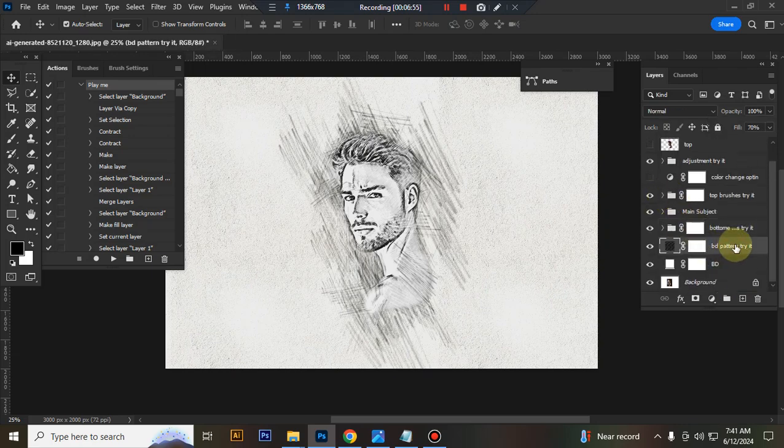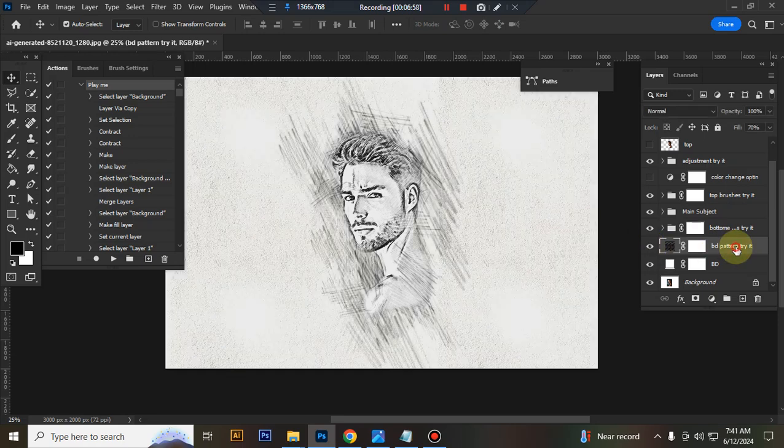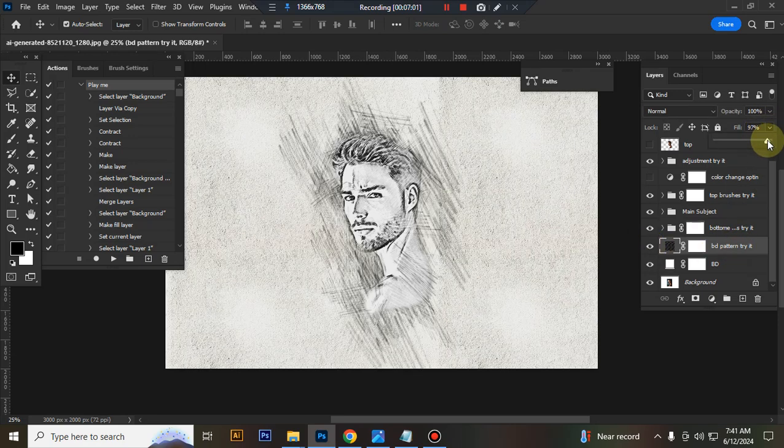This is background pattern. You can adjust pattern opacity.